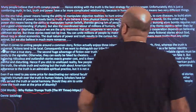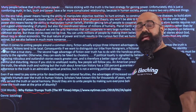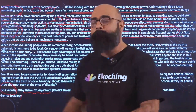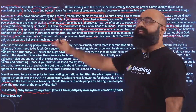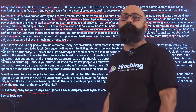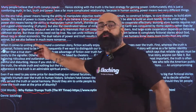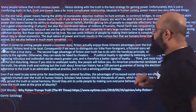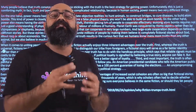A beautiful line — this dual nature of power and truth. Earlier we talked about truth, then we talked about fiction. When it comes to uniting people, a common story of fiction actually enjoys three advantages. Let's see what these three advantages are of fiction over truth.